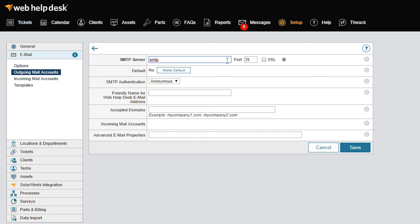I'll use smtp.mycompany.com on the default port 25. Again, you'll want to check with your mail administrator for the SMTP server name and port number, as well as whether or not it listens on SSL. For SMTP authentication, you can choose Anonymous if your SMTP mail server allows it.